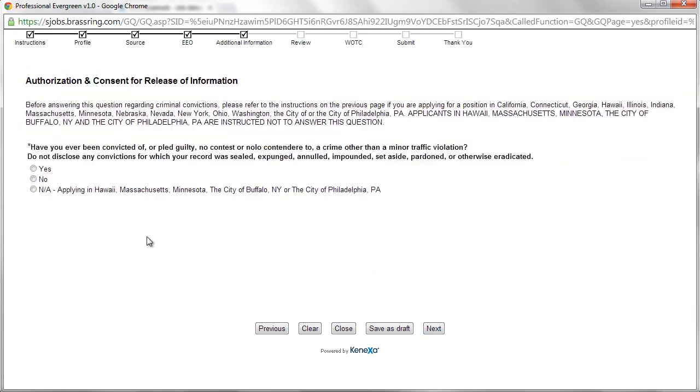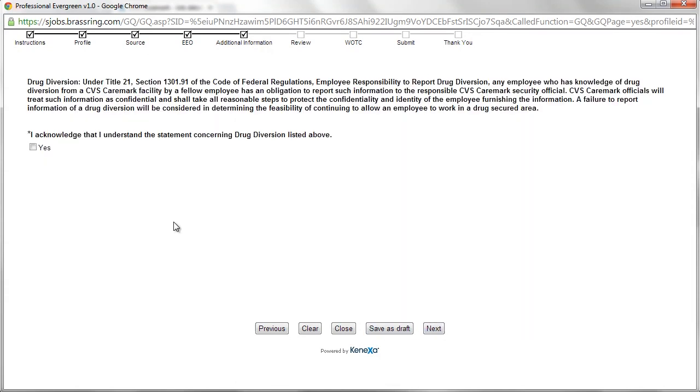Next, an applicant must clarify eligibility to work and agree to a criminal background check and a drug test if selected for a job.